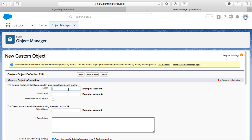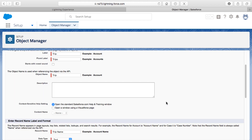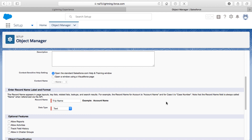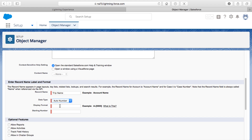The idea is to create a new object called Trip, with starting and ending mileage fields, to build this application in Salesforce. I'll set the label to "Trip", the plural label to "Trips", it does not start with a vowel sound, and then scroll down to set the data type to Auto Number for the trip.